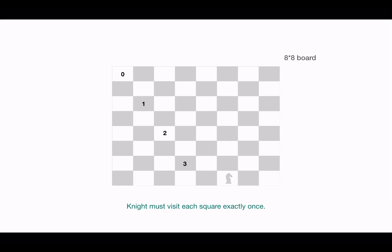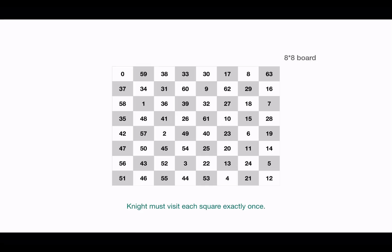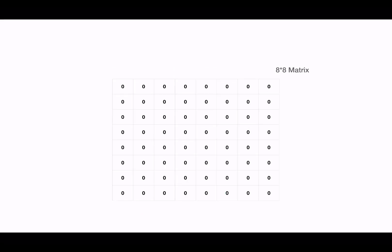For this problem, we will be given an n cross n matrix, similar to the n-queens problem, filled up with zero. Let's see how we can solve this problem using backtracking. To solve this, let's think of the four elements again in context of this problem. First is the choices.